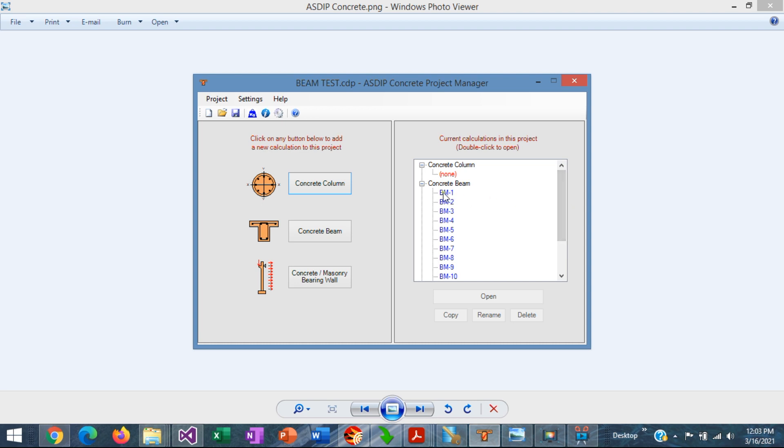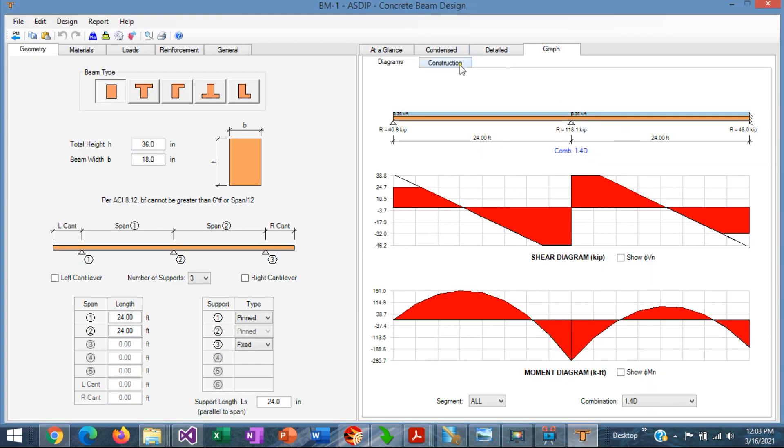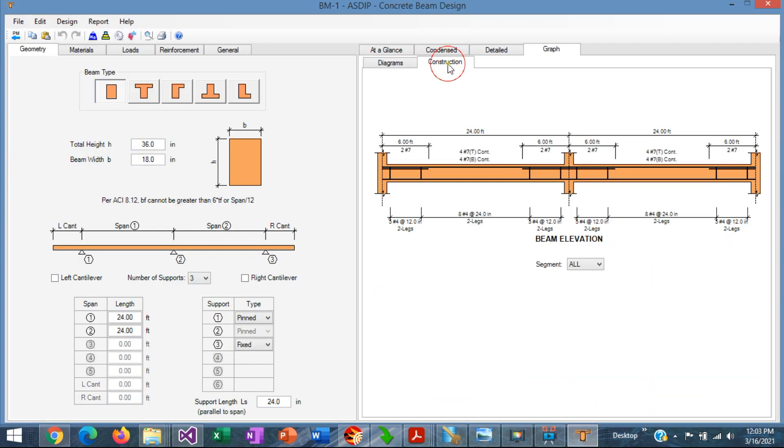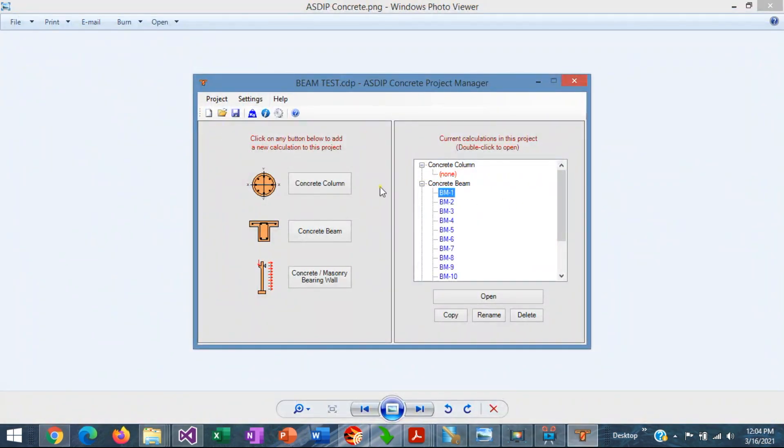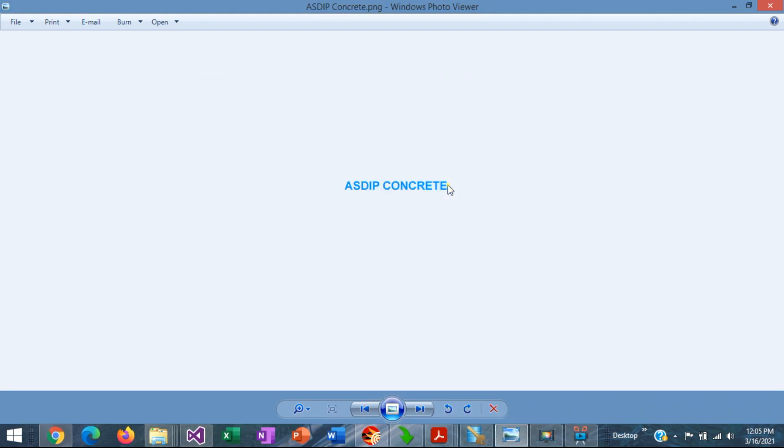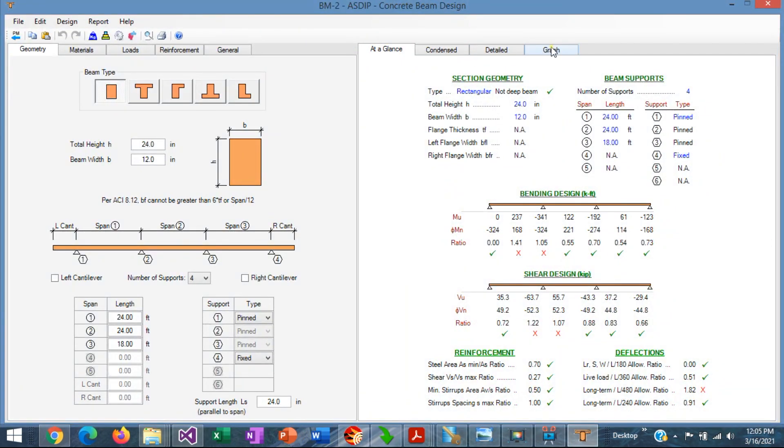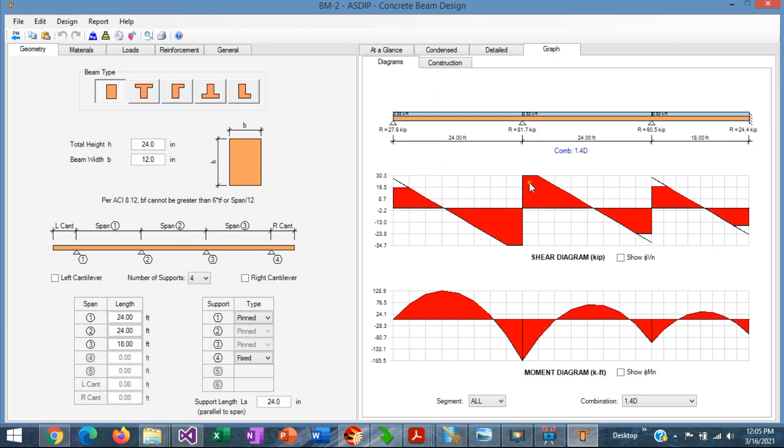For example, let's open the first beam, BM1. This is a two-span continuous beam. Let's go back to the project manager. Let's open the second beam. It's a three-span beam.